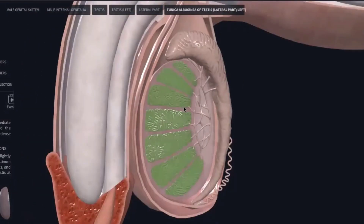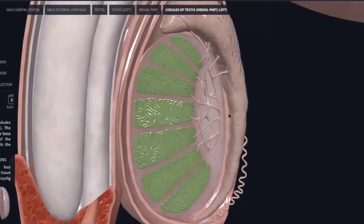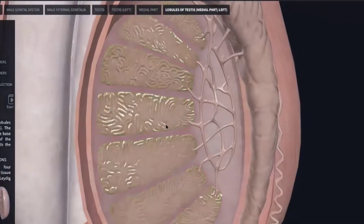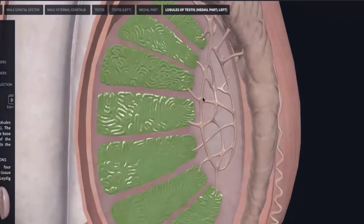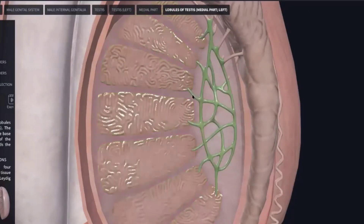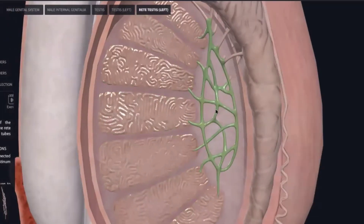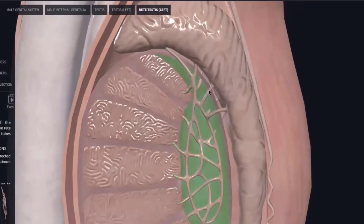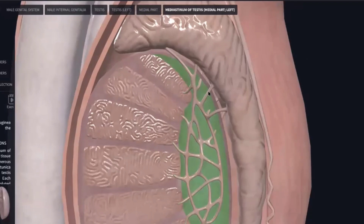These are the lobules of the testes. There are 250 lobules of the testes. The first structure is the rete testis. This is the rete testis, and this is the network of the rete testis. These are the efferent ductules.